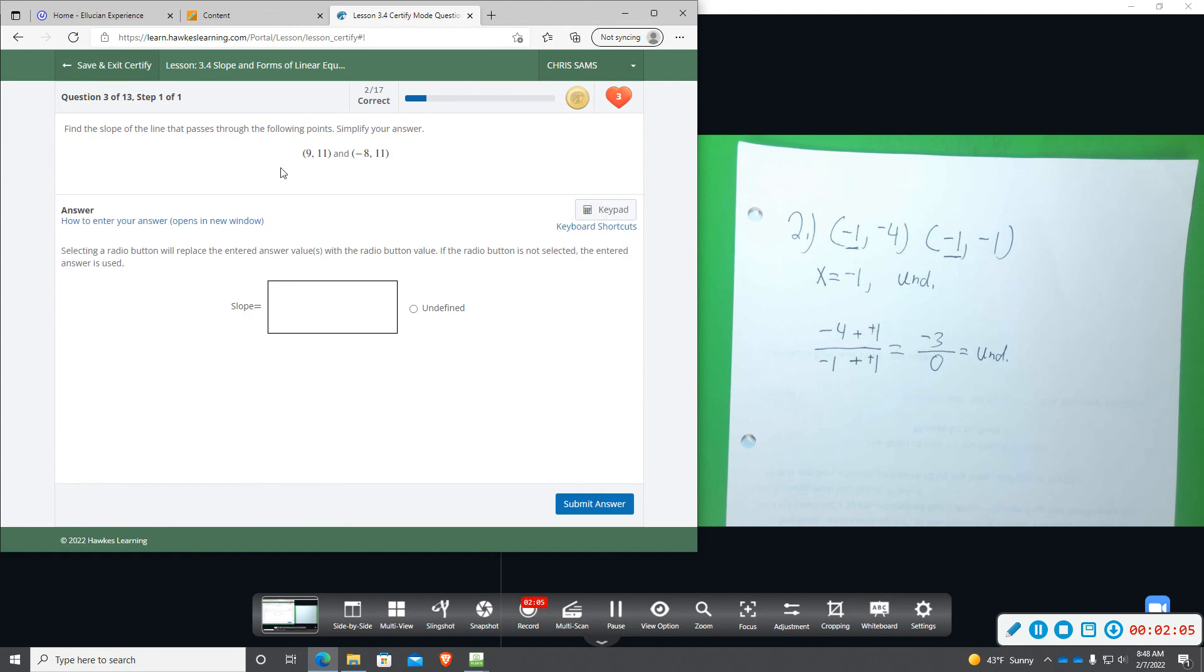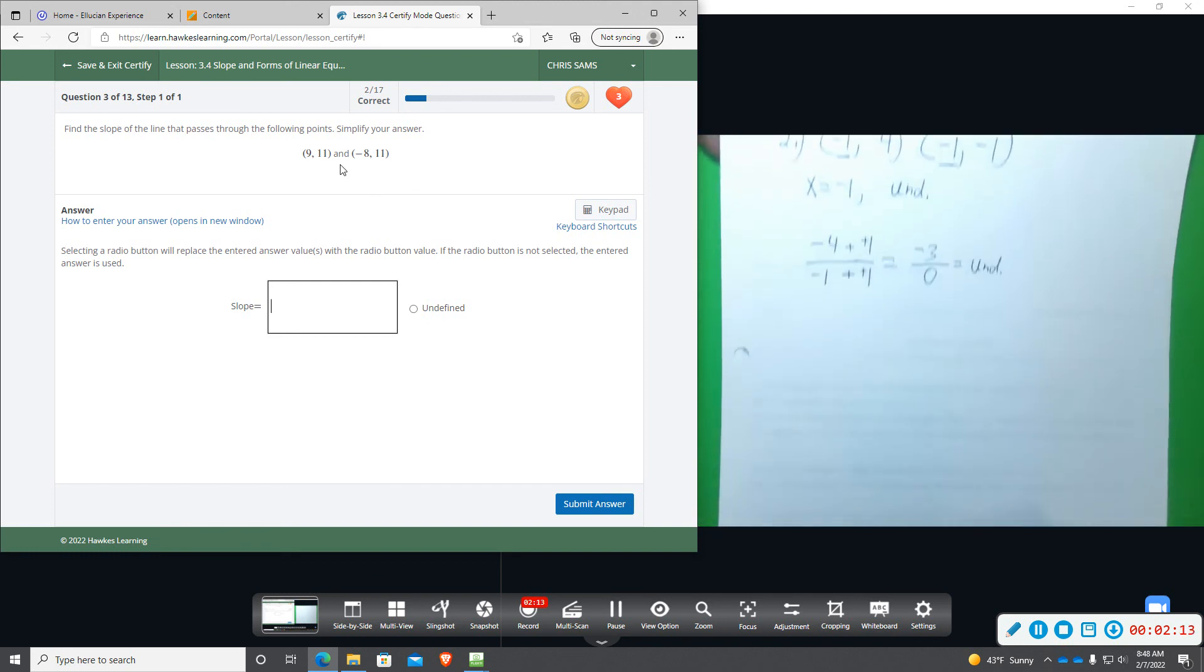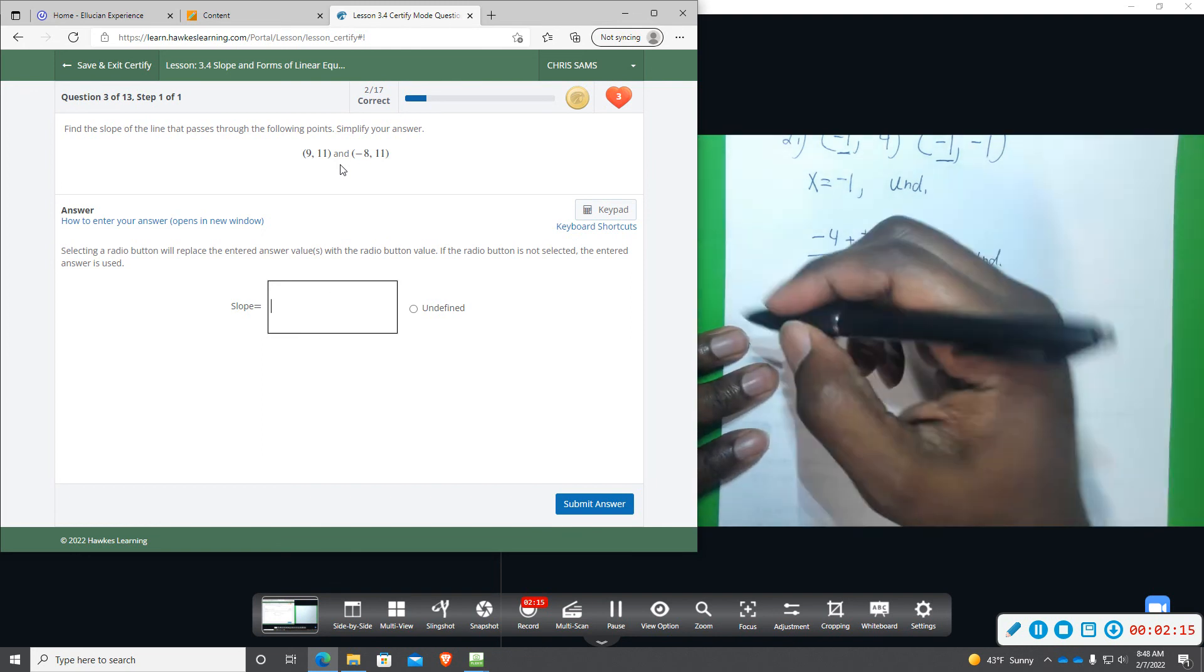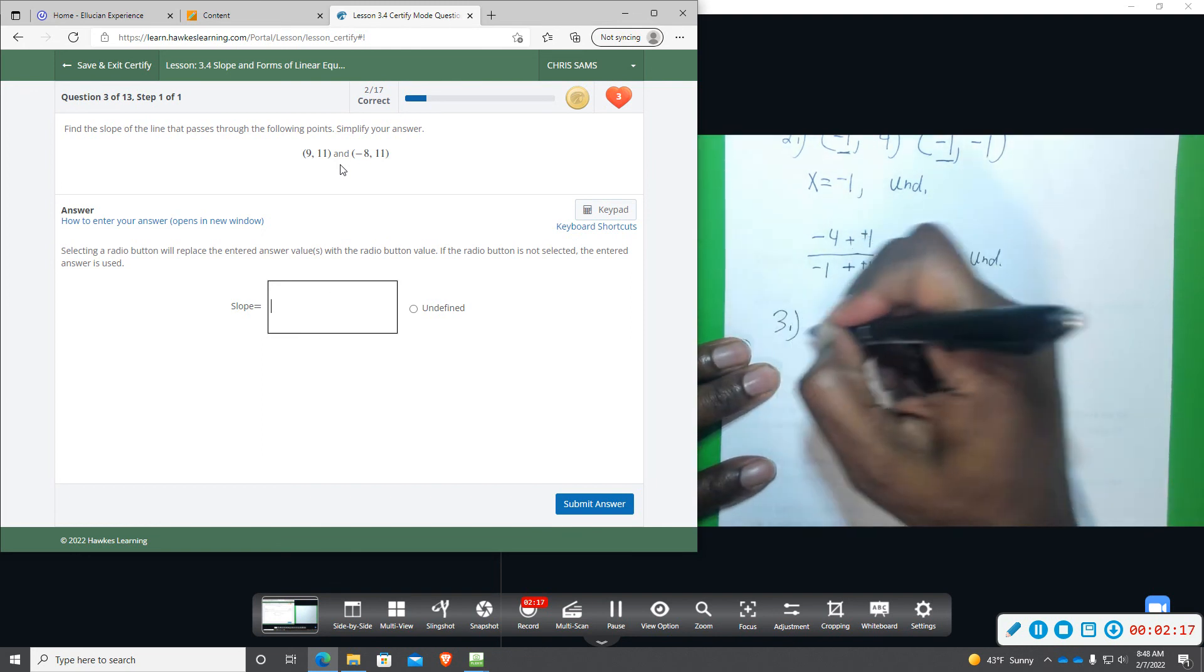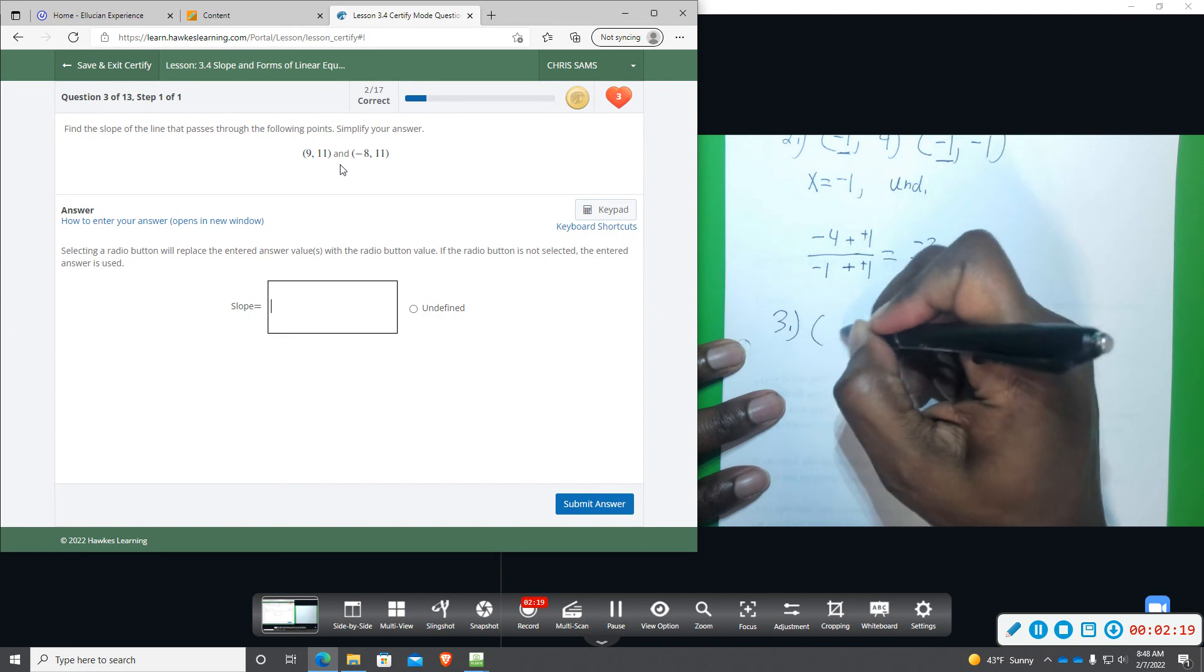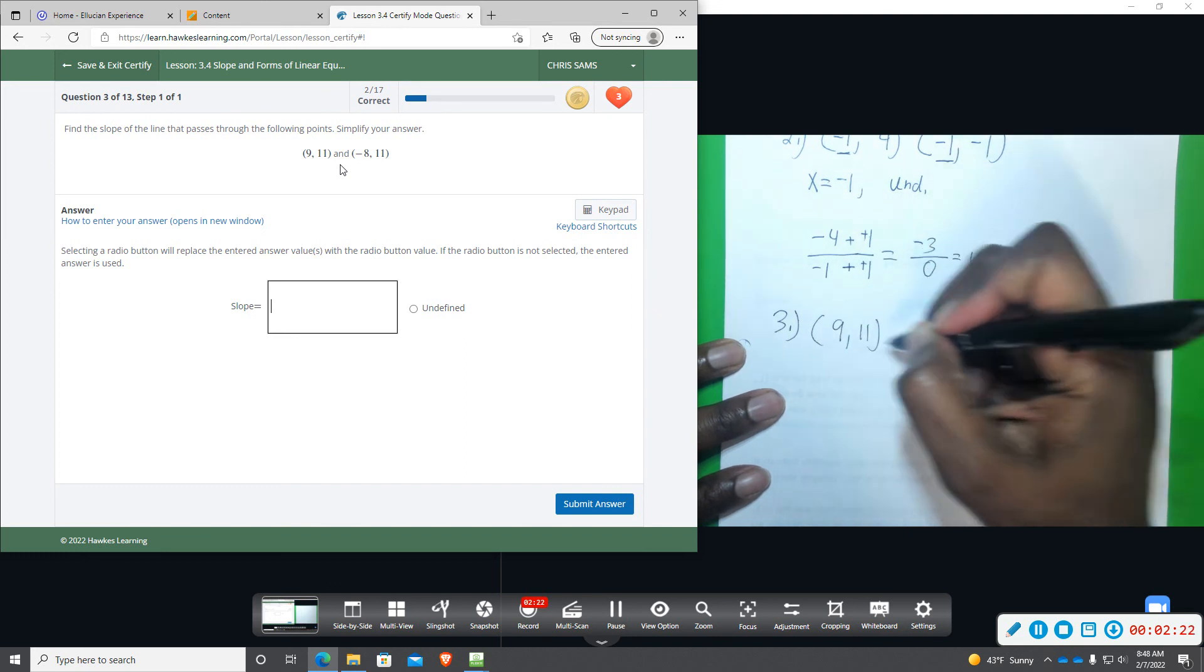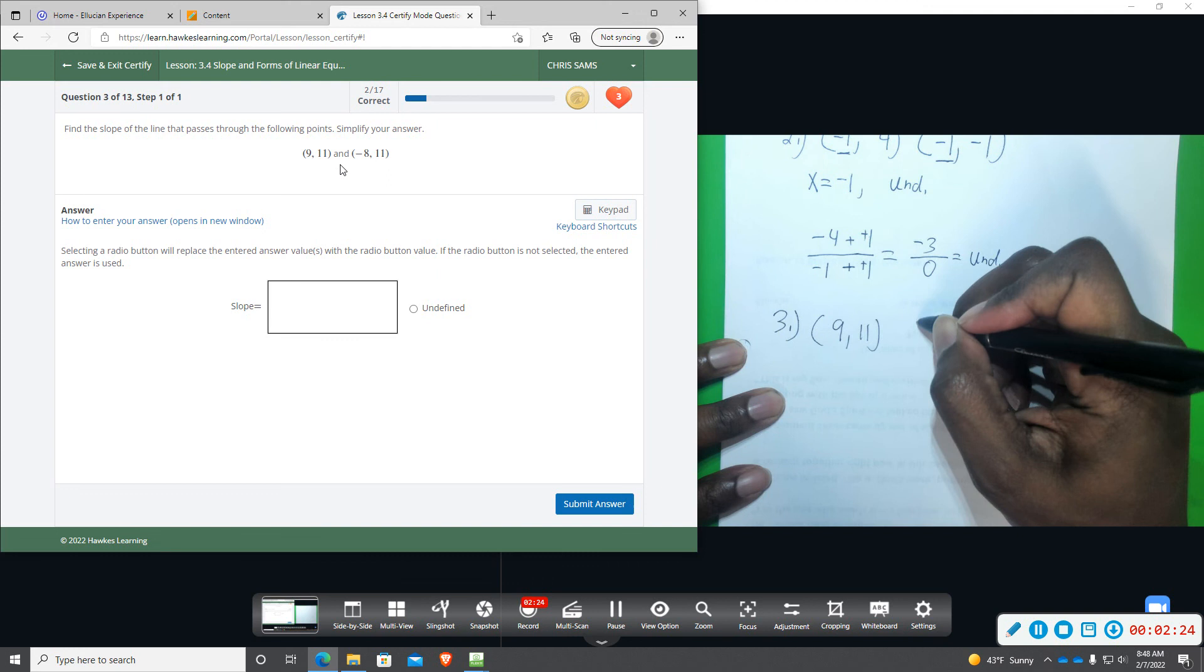All right, and then number three, we're going to do the same thing. We're going to find the slope that passes through this pair of points. We have nine, eleven, and then we have negative eight, eleven.